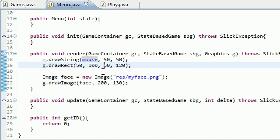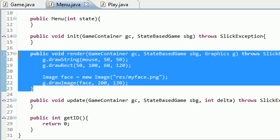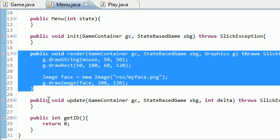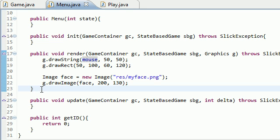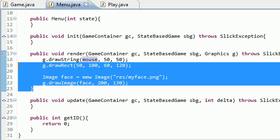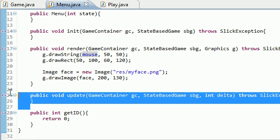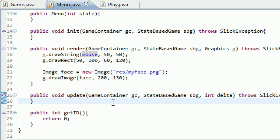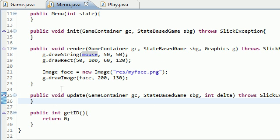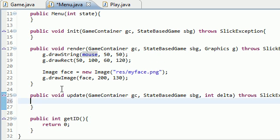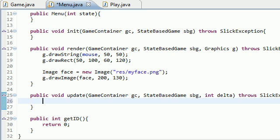Like I said, the render method is just for drawing things on the screen, but the update method is for when things change. What things are going to change? Well, the only thing that's going to change that we're concerned with is the coordinates of the mouse.